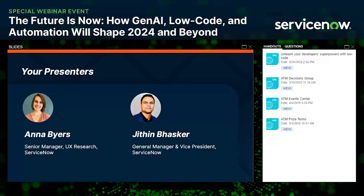With all that housekeeping out of the way, let's get to today's fantastic session. It's my pleasure to introduce our presenters: Jatin Baskar, General Manager and Vice President at ServiceNow, and Anna Byers, Senior Manager of UX Research at ServiceNow. I'll turn things over to Jatin to get us started.